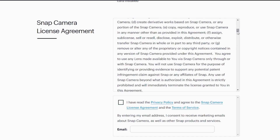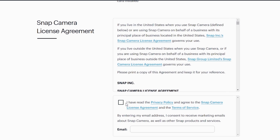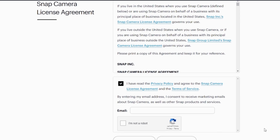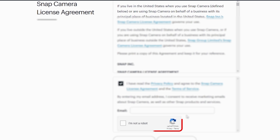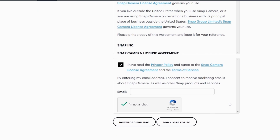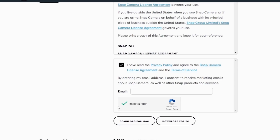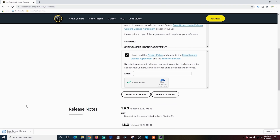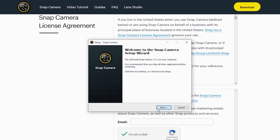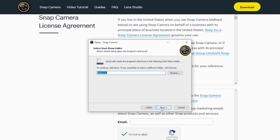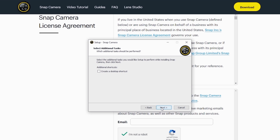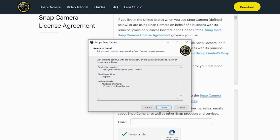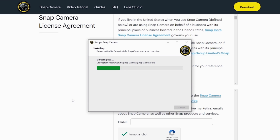You have a long agreement statement — you can read through it if you like. Below that, you have to mark the checkbox to confirm you've read the agreement. You do not need to put your email in here. Just click 'I'm not a robot,' and once verified, click your appropriate download — for me it's PC. Once it's downloaded, double-click it and install it, clicking Next. The default location is fine. I'm going to add a shortcut on my desktop, then click Next and then Install.